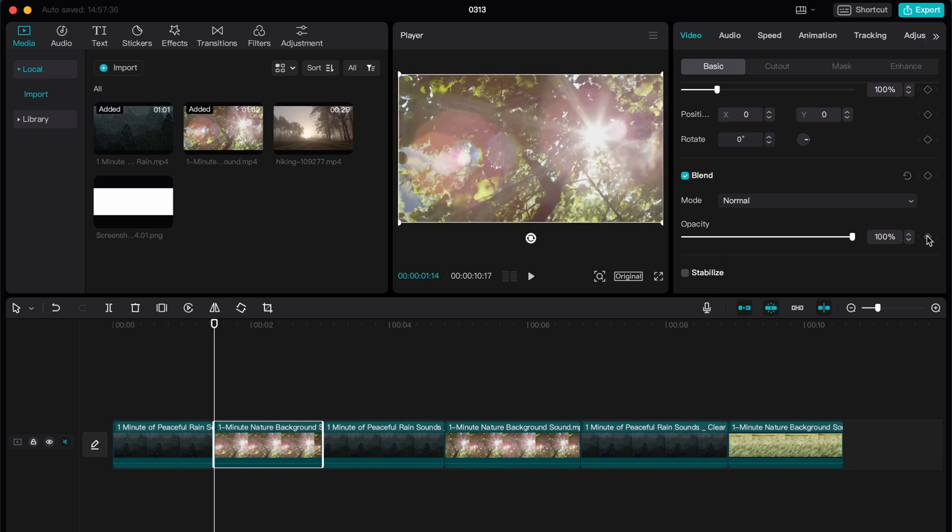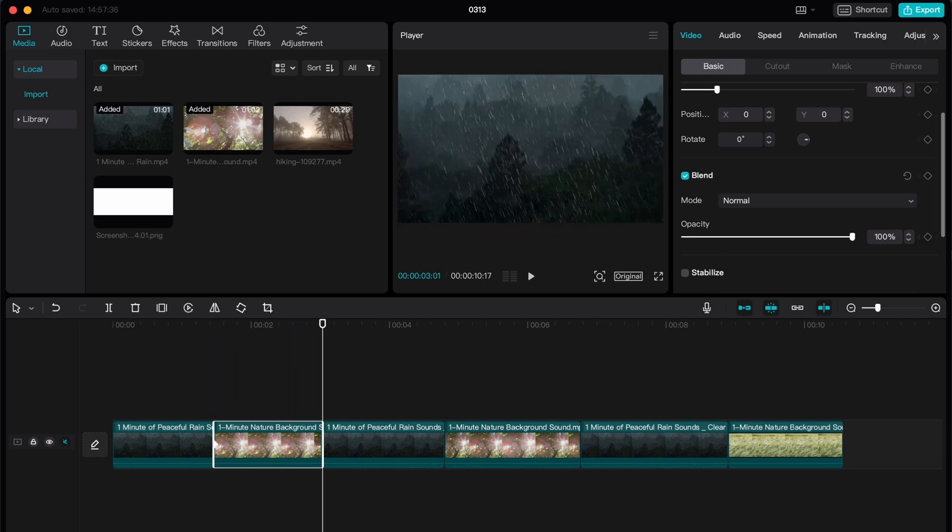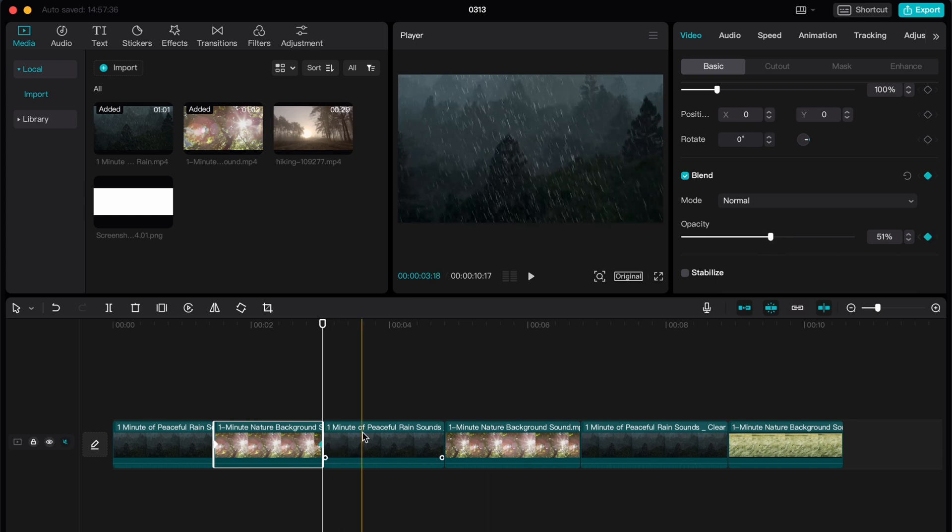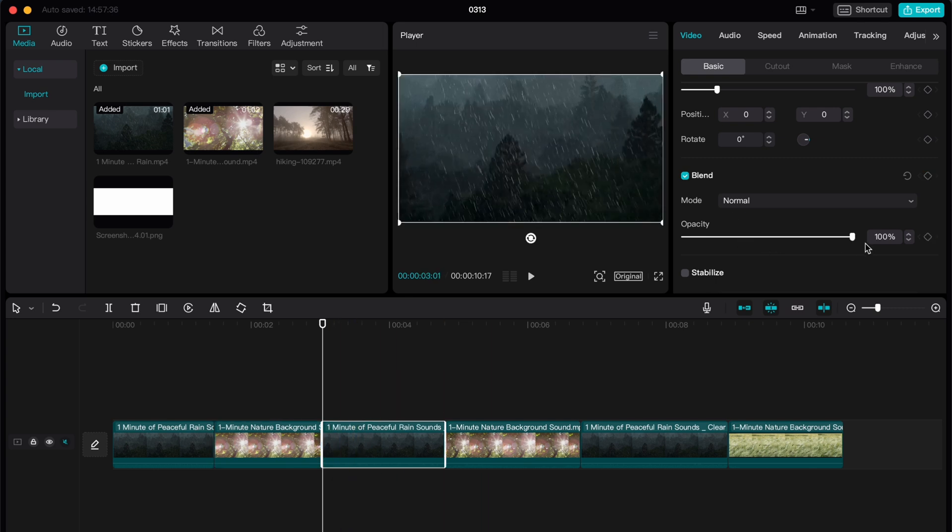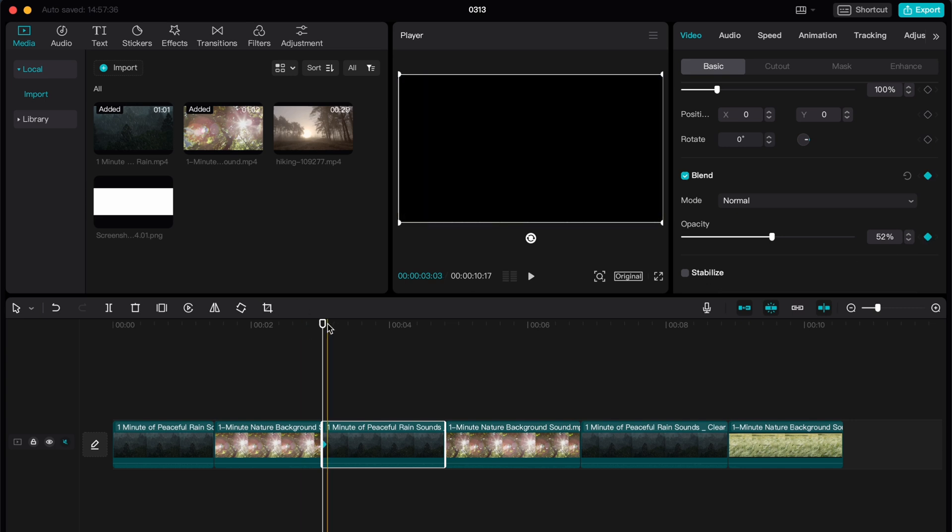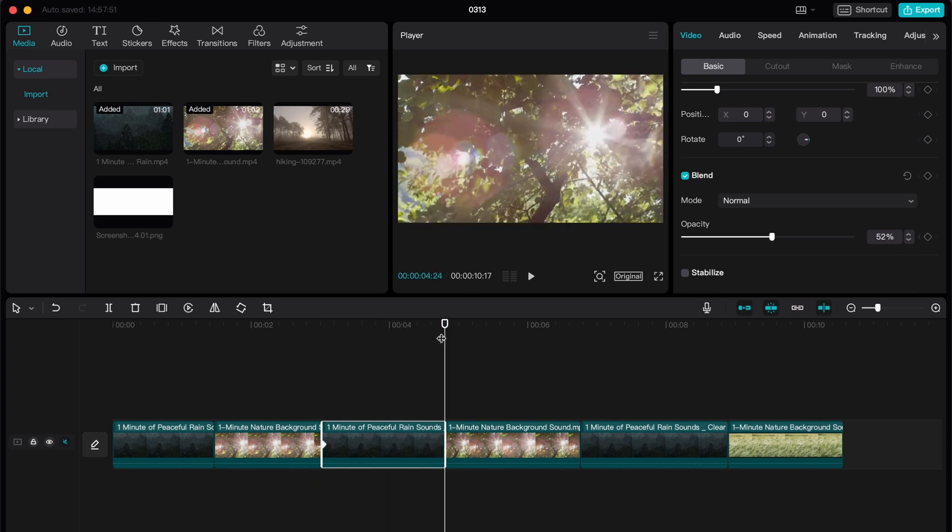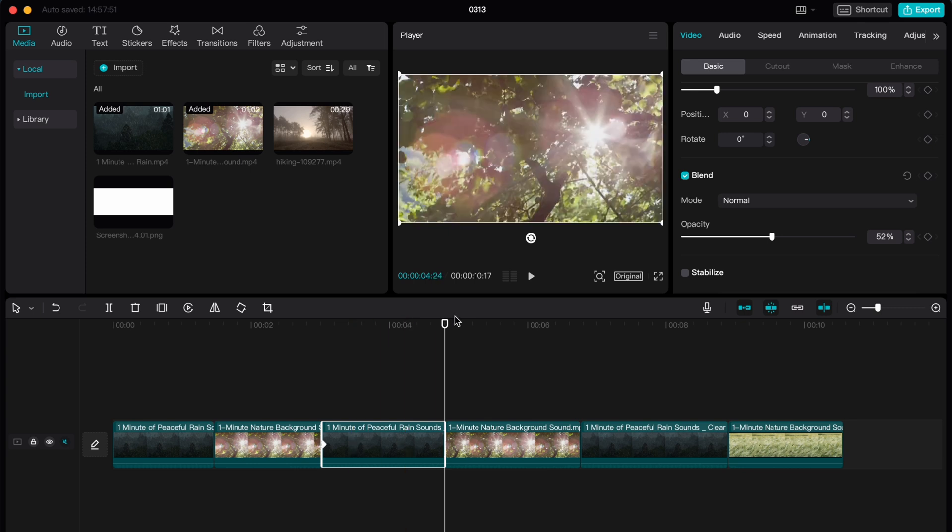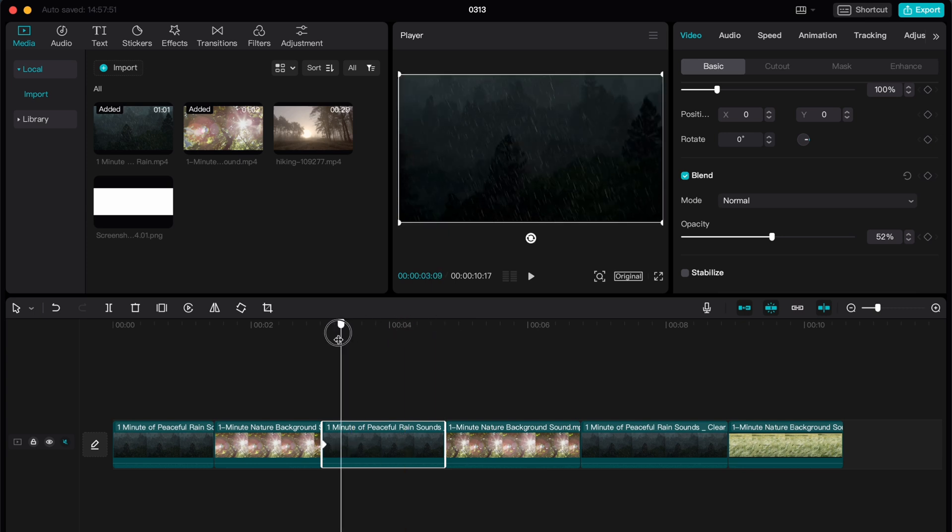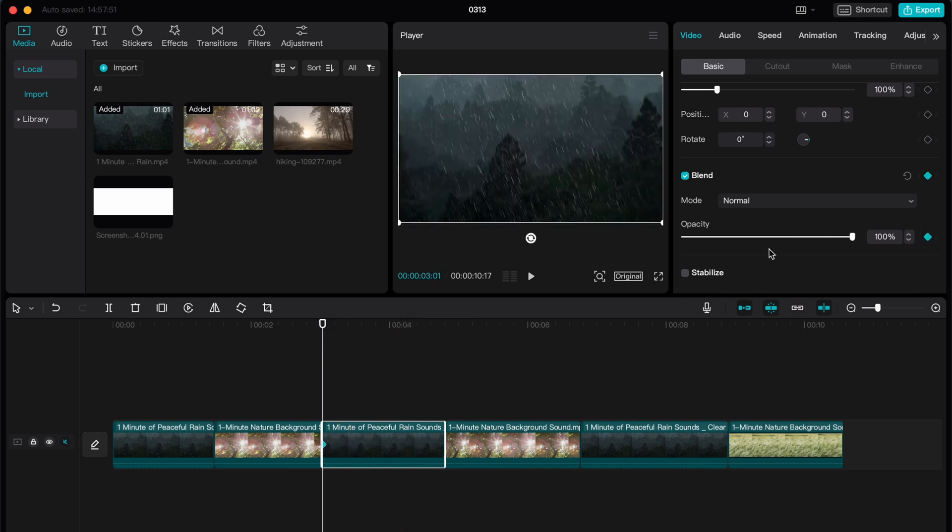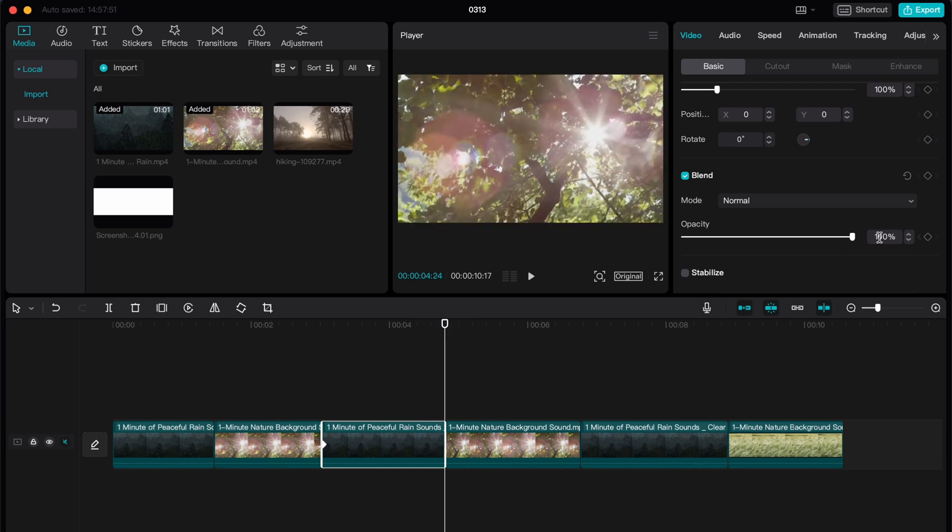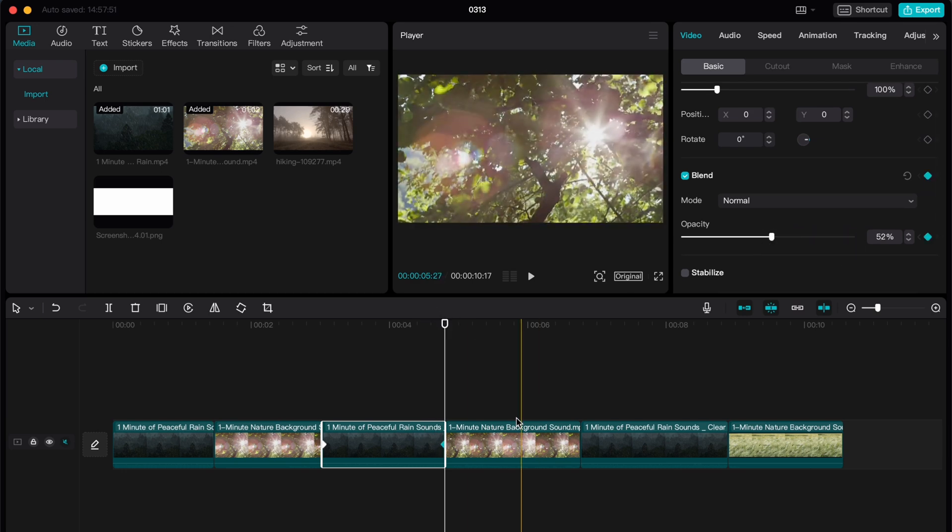So for every single part of the video, we need to change these parameters. So just move it like here. As you can see, it's really easy. Just find it in your project. Okay, it was a mistake, here should be 100 and we need to do it for every single part of our video.